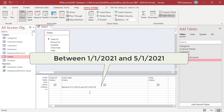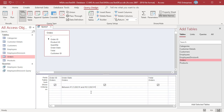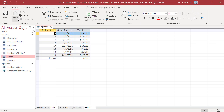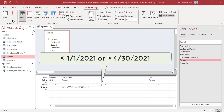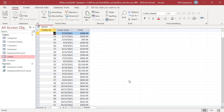Enter between 1-1-2021 and 5-1-2021 to return orders that were placed between January 1st, 2021 and May 1st, 2021. Enter less than 1-1-2021 or greater than 4-30-2021 to return orders that were placed before January 1st, 2021 or after April 30th, 2021.